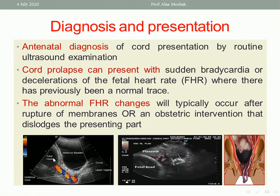This is the fetal head, this is the bladder, this is the cervix, and this is the umbilical cord descending through the cervix to the vagina — this is cord prolapse. In another picture, the umbilical cord lies between the head and the cervix — this is called cord presentation.